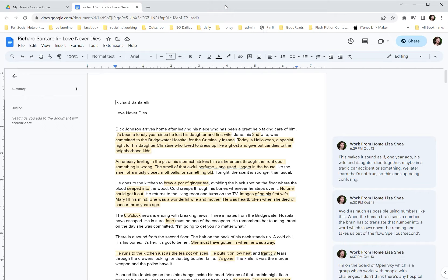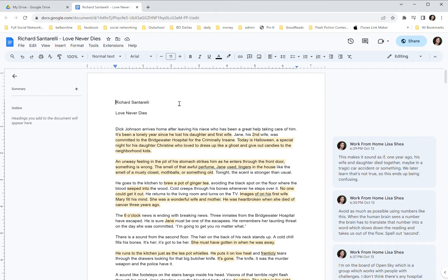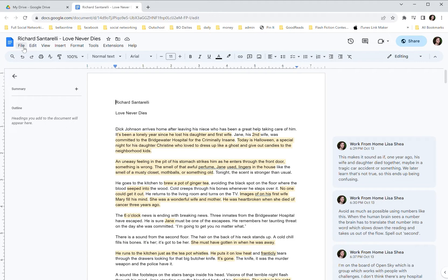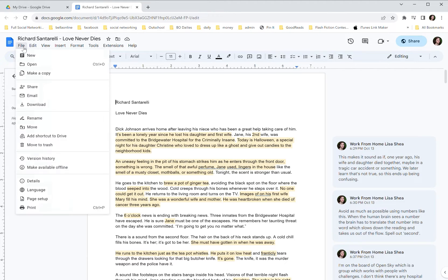So we're starting out with a Google Doc, something from one of my writing groups that we're making edits on. And the way to start to get it down to your local machine from Google Docs is to go to the file menu in the top left and then you want to download it.